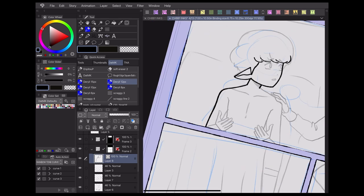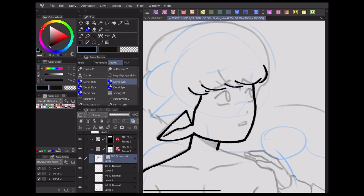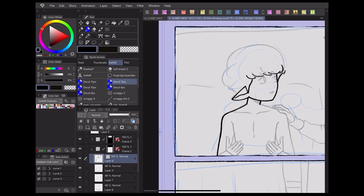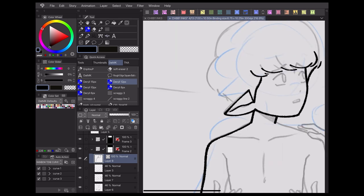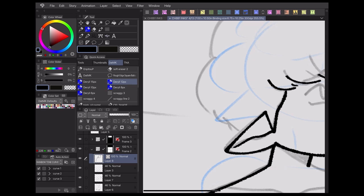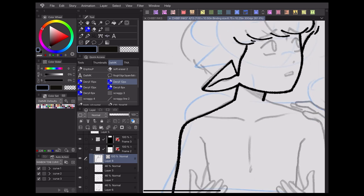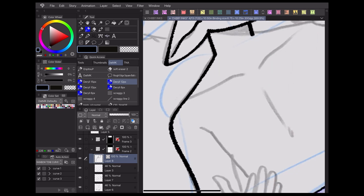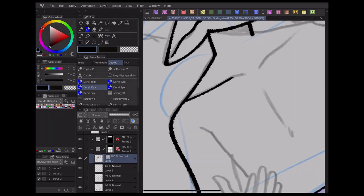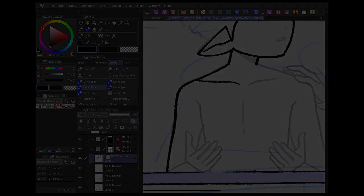In today's video, we'll be taking a look at Clip Studio Paint's quick access menu and some ways you can use it to enhance your webcomic workflow. Links to additional tutorials and everything mentioned in today's video will be down in the description below.